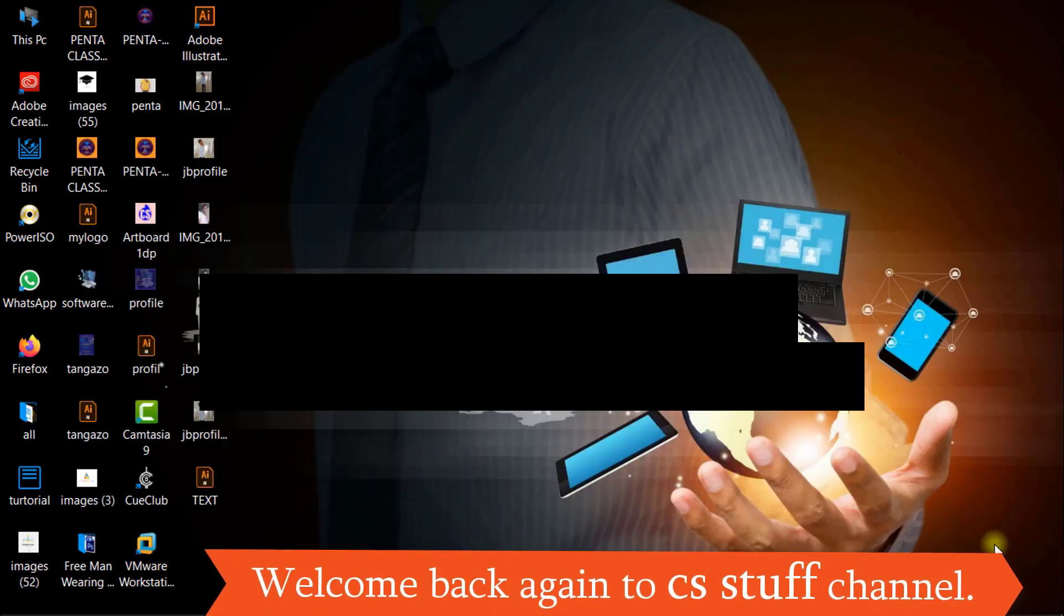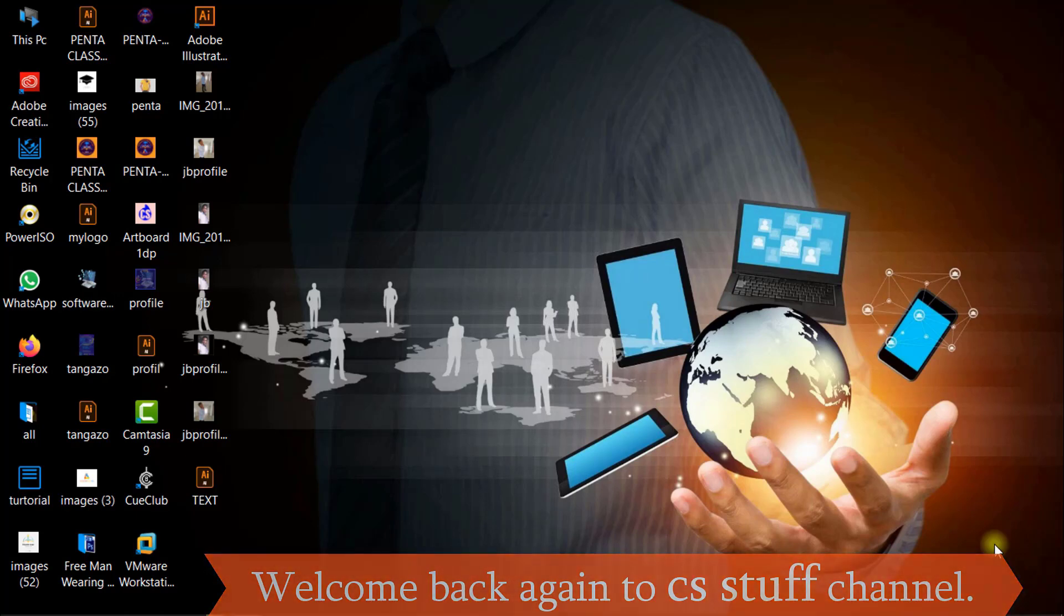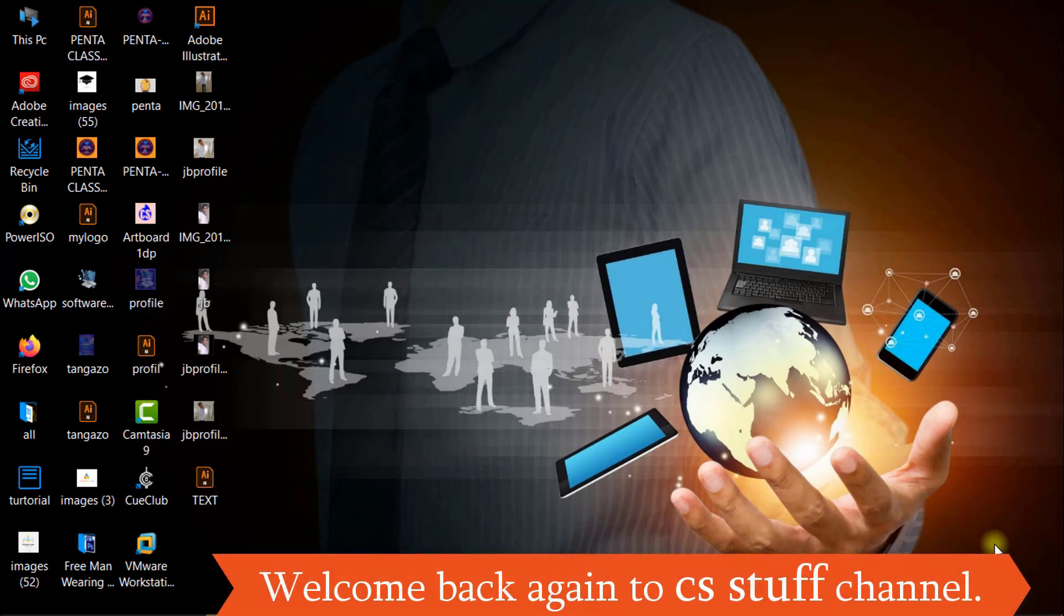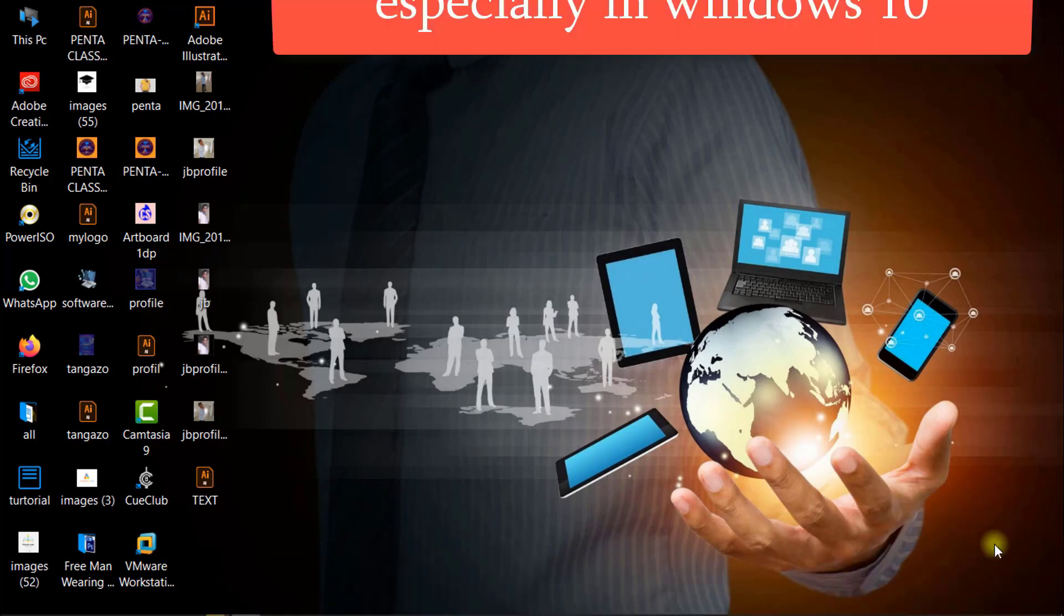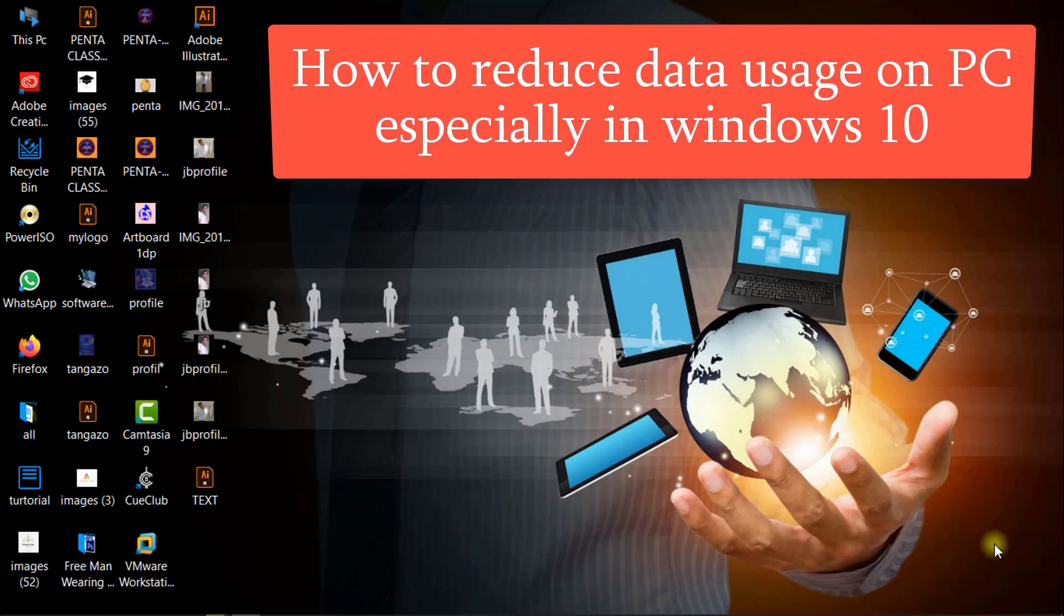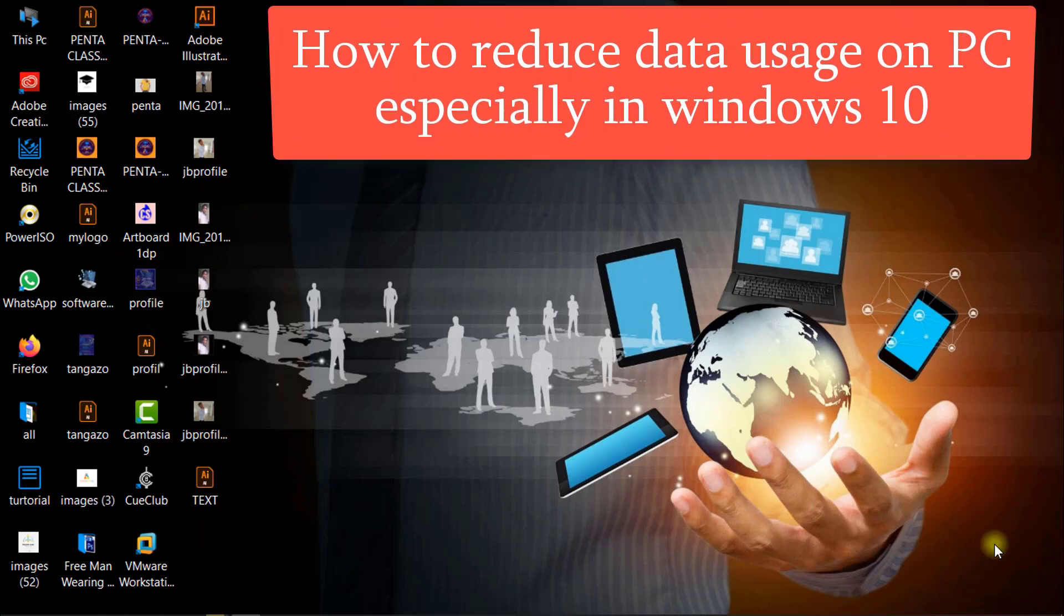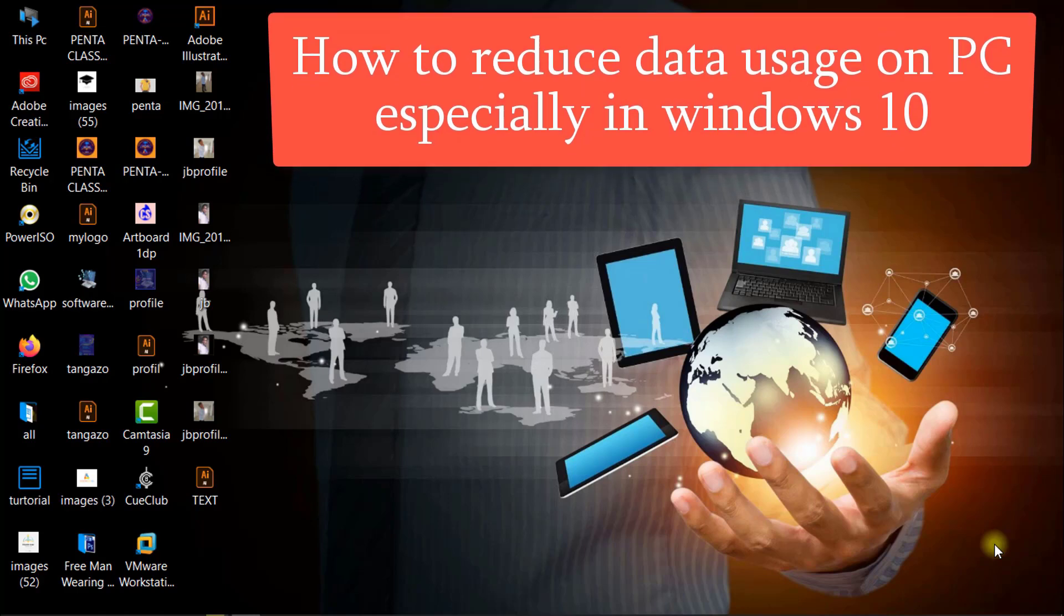Okay guys, welcome back again to CS Stuff channel. Today I'll share with you how to reduce data usage on your computer or laptop. Before we proceed, let us know what is metered connection in Windows operating system.